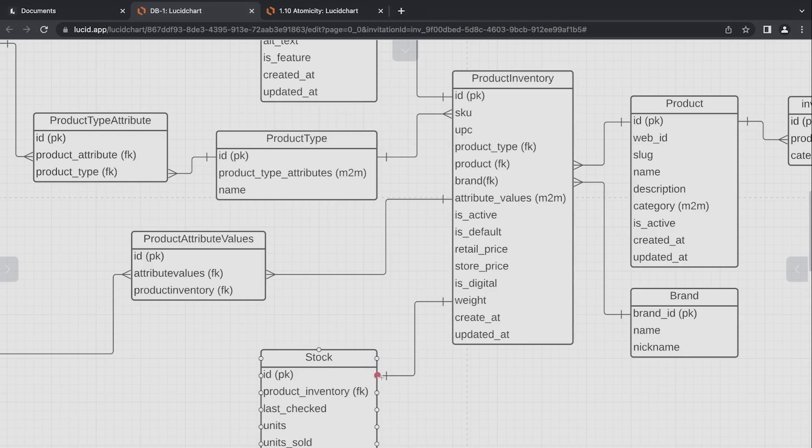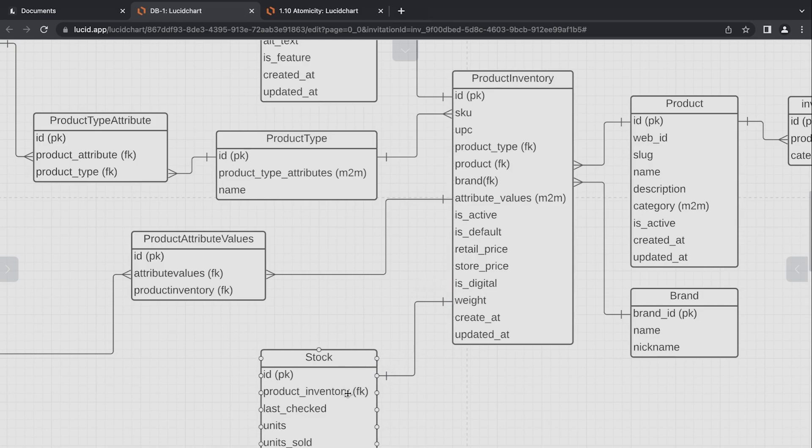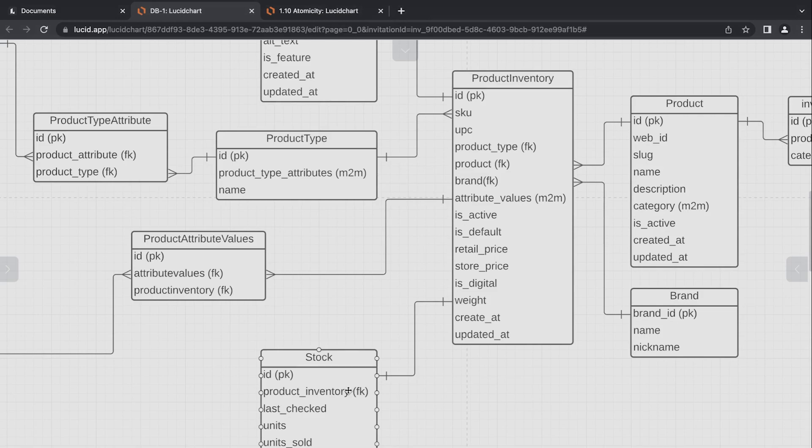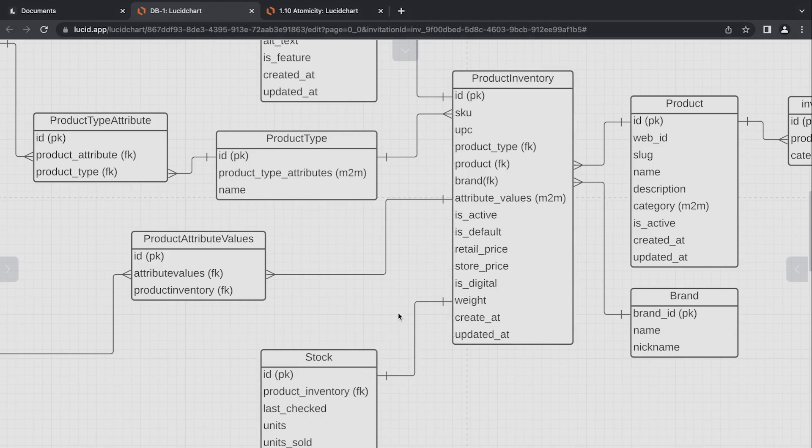And then secondly, we need to make sure, and because we're using a one-to-one and not a many-to-one, we need to make sure that when we enter into the stock table, new data, that the product inventory is unique because we can only refer to one item from the stock to one item in the product inventory table here. So a one-to-one relationship.